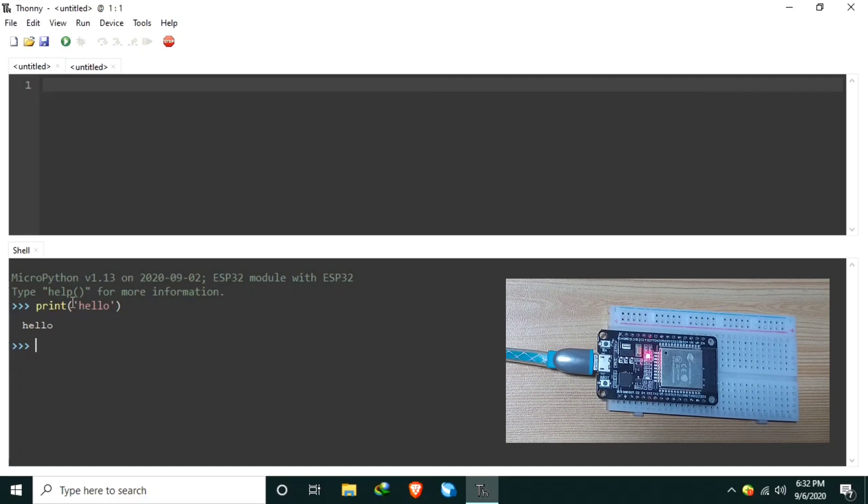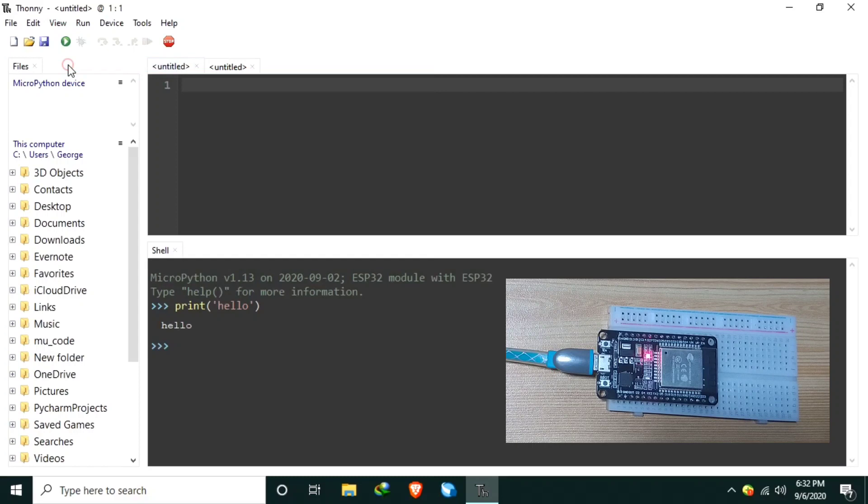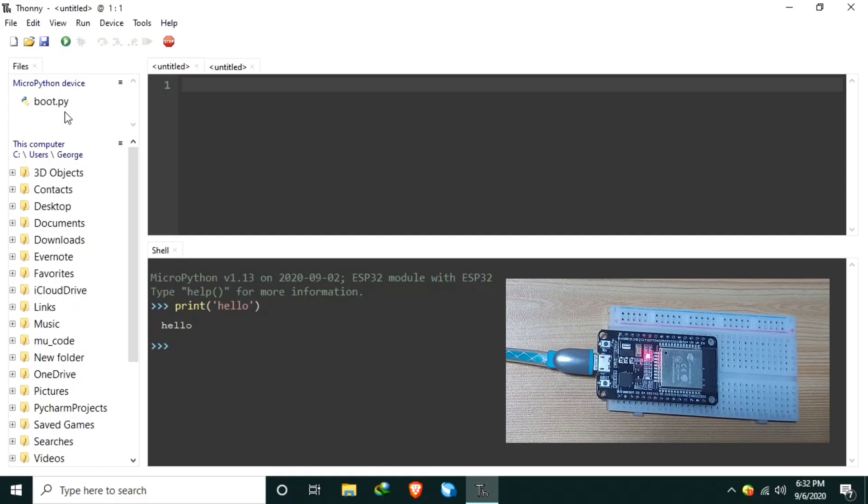And in order to access the MicroPython files in the microcontroller, go to View menu, then select Files. As you can see, the MicroPython device has boot.py only, because newly flashed MicroPython firmware usually contains boot.py only. This is executed once every boot up of the microcontroller. It behaves similar to the setup function in Arduino.